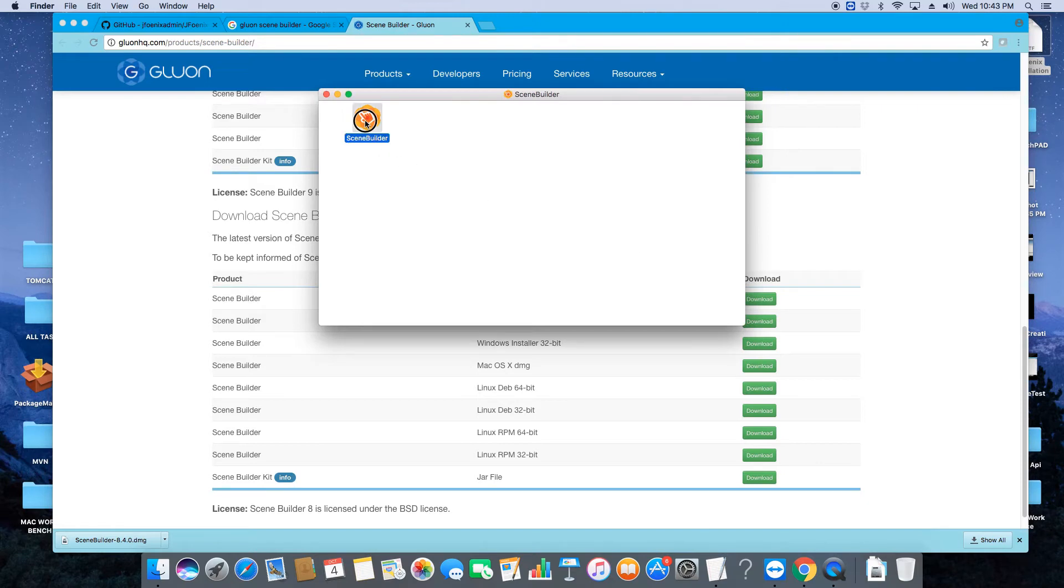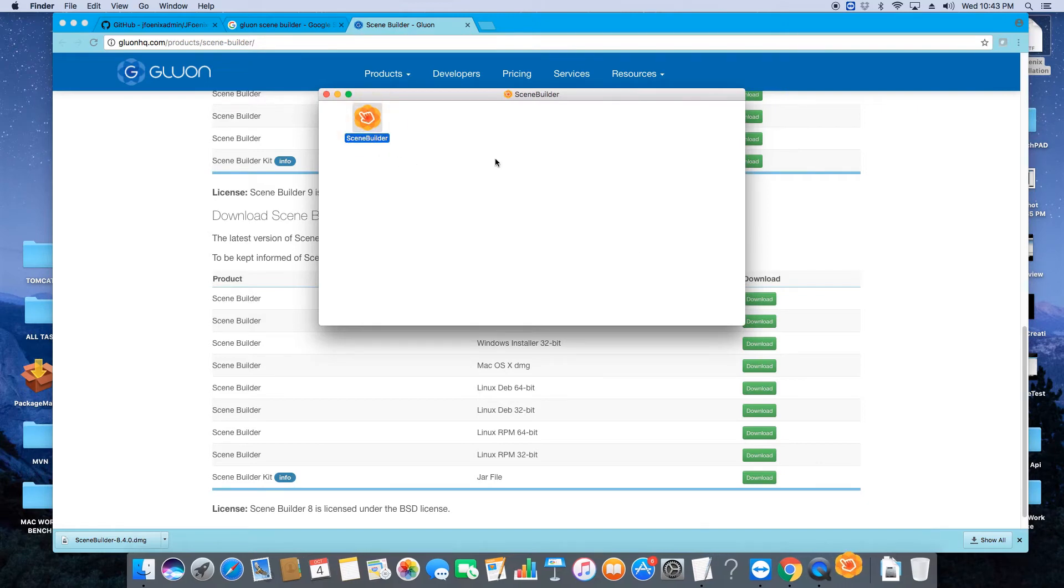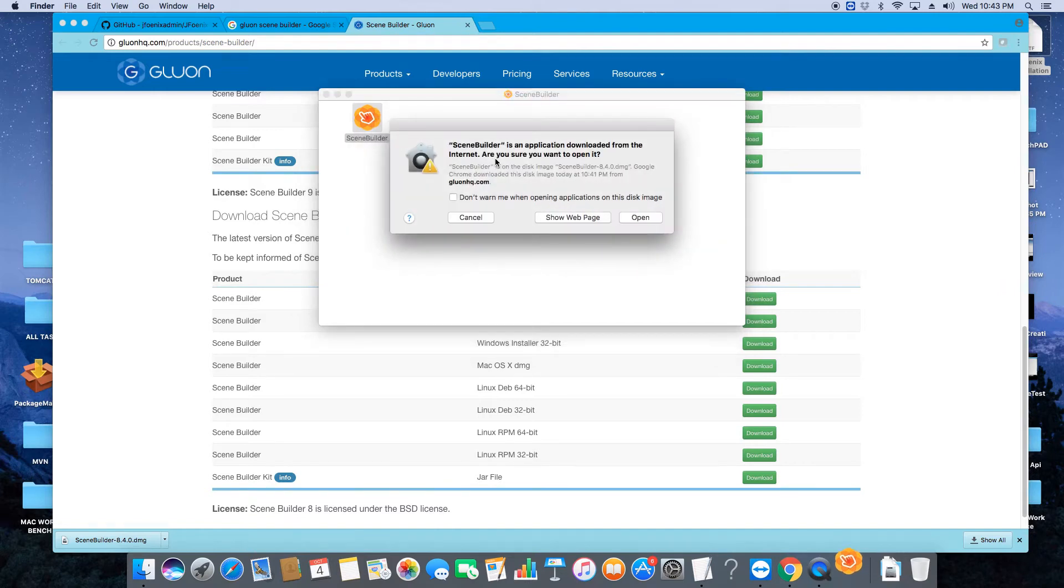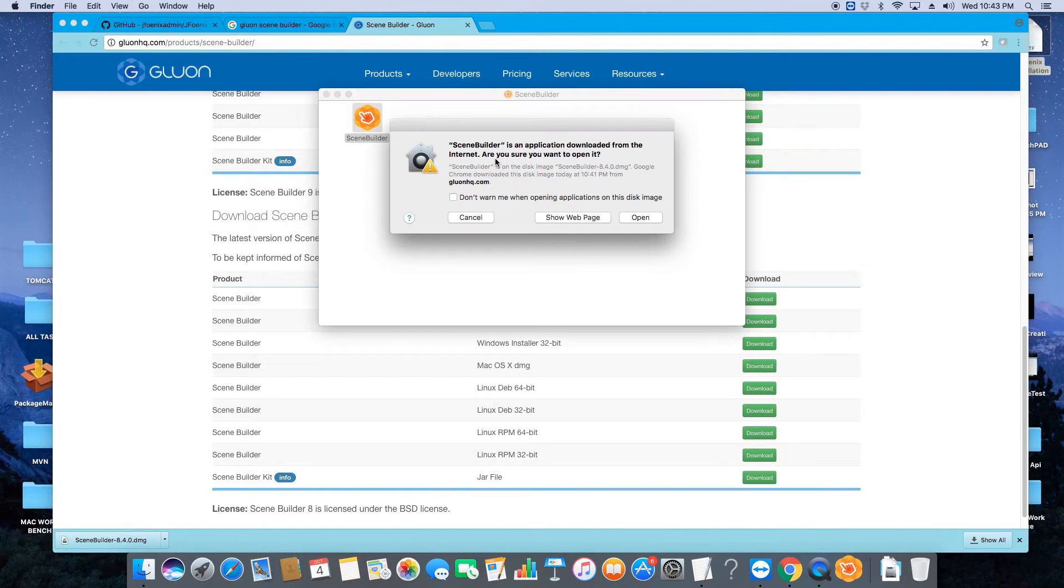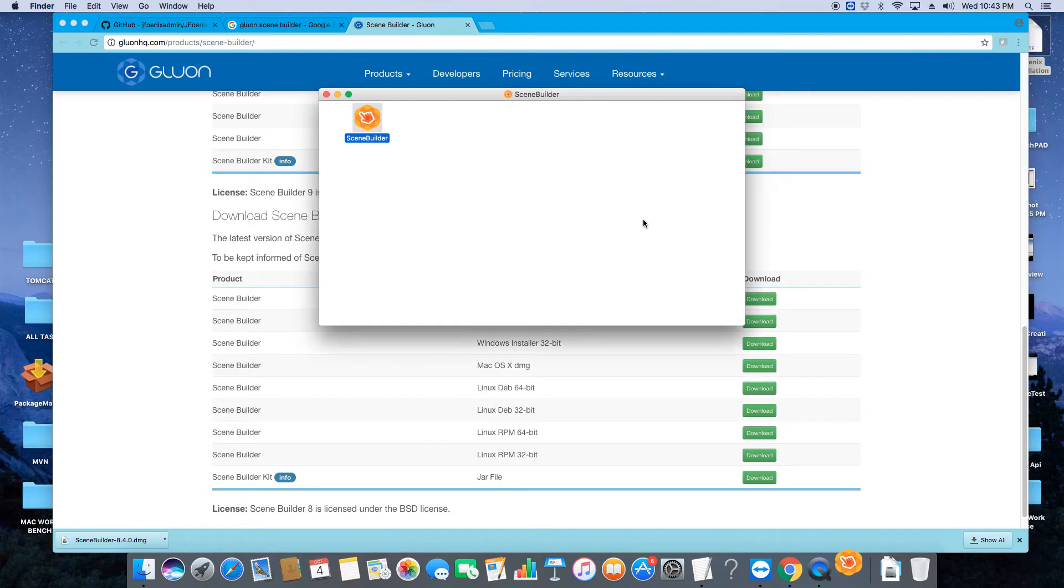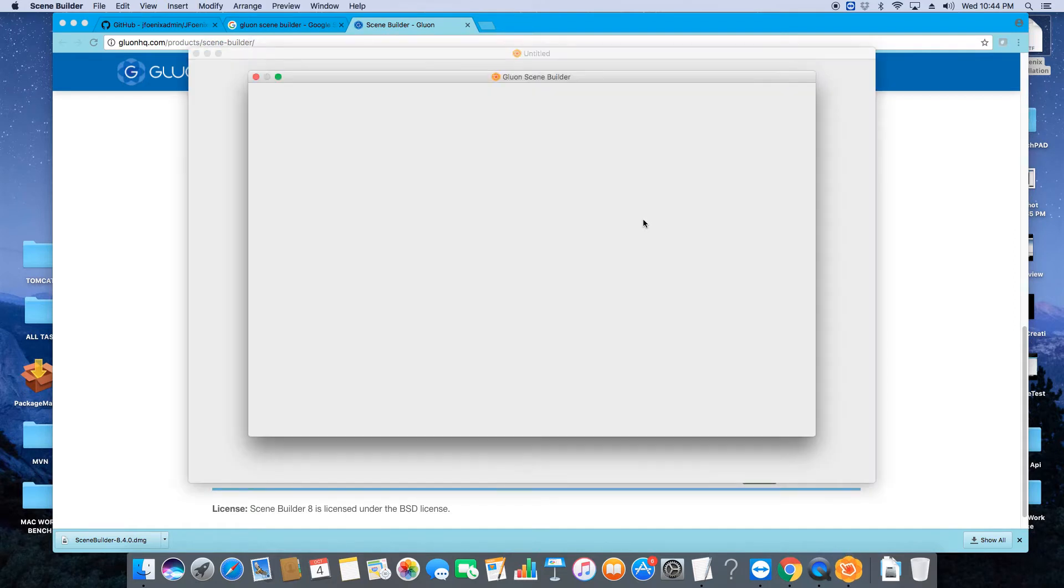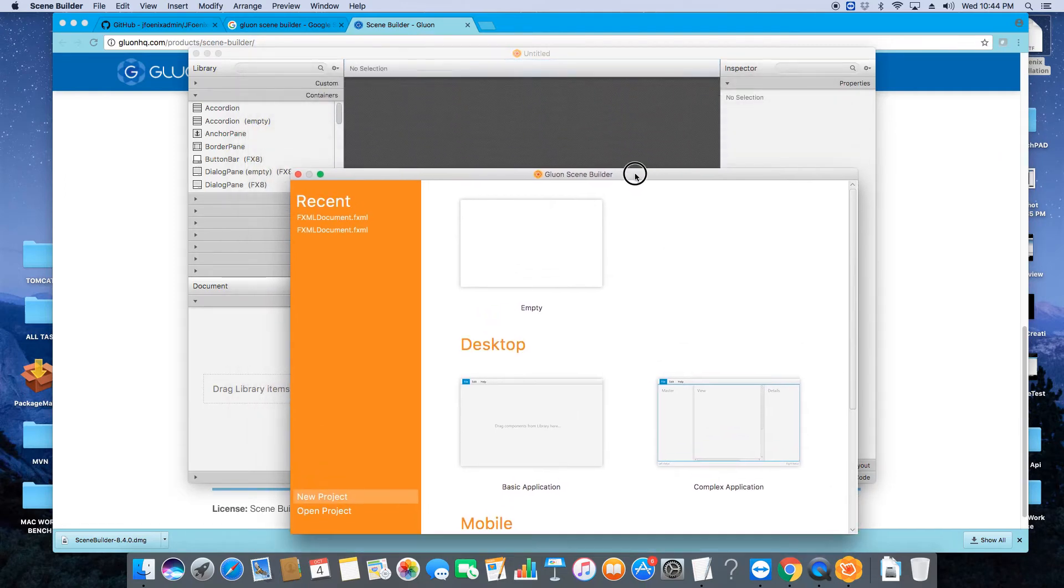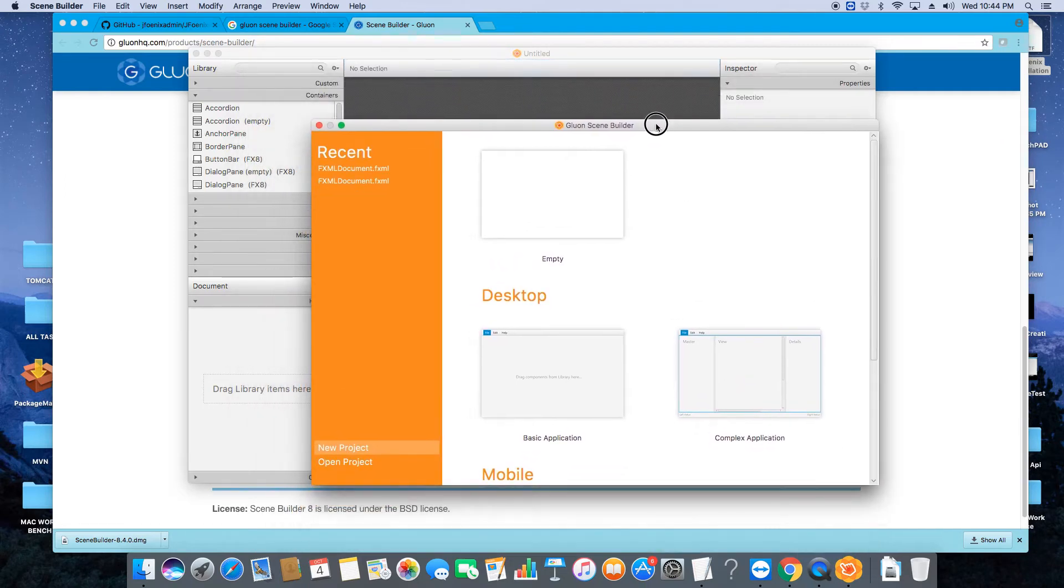So it will launch the application, and right now it is showing me some warning that this is not from a trusted developer. Click on Open. Now the Gluon Scene Builder home page is open, so we will close it.